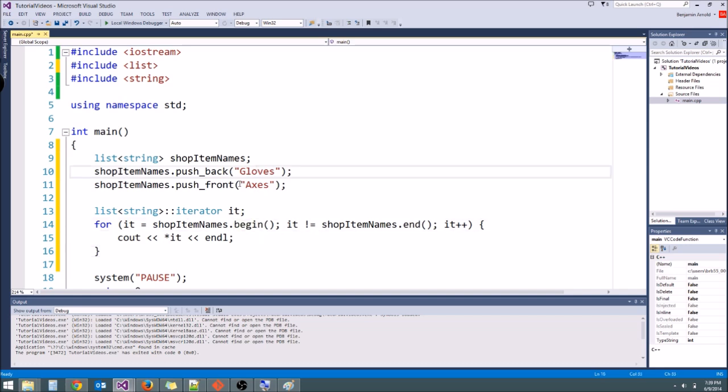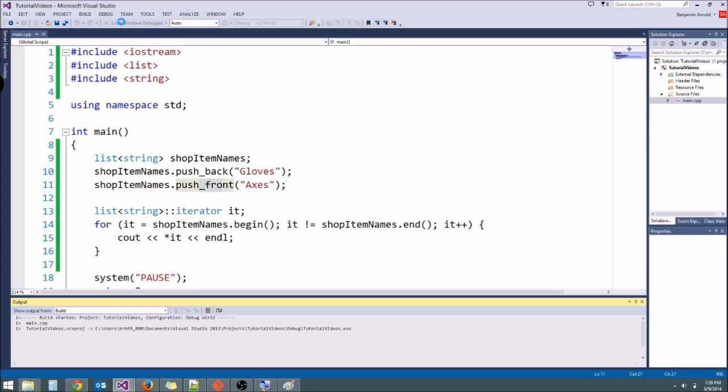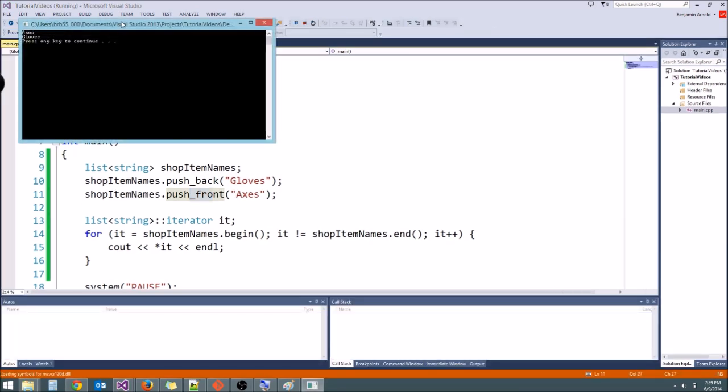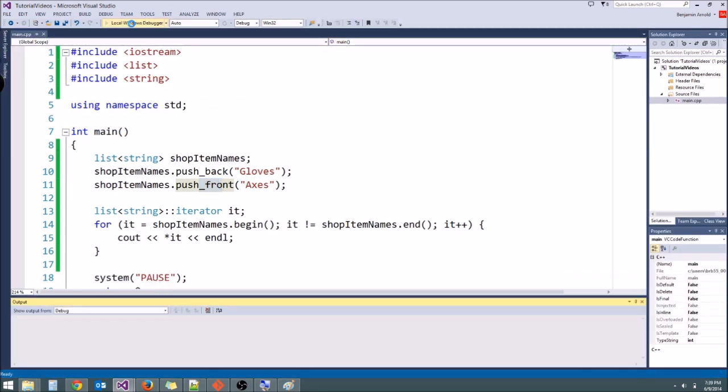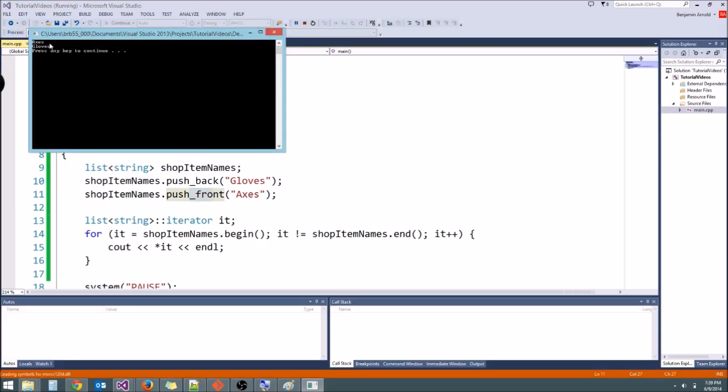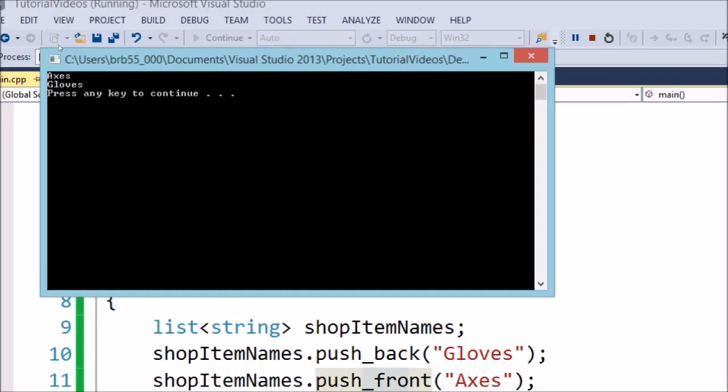So let's go ahead and see if this works. We should get, remember, axes and then gloves, because we called push front after we called push back. So let's go ahead and run this and see what we get. I hope this is right, I haven't messed with lists in a while. There we go. Let me run it again. So as you can see, we got axes and then gloves.